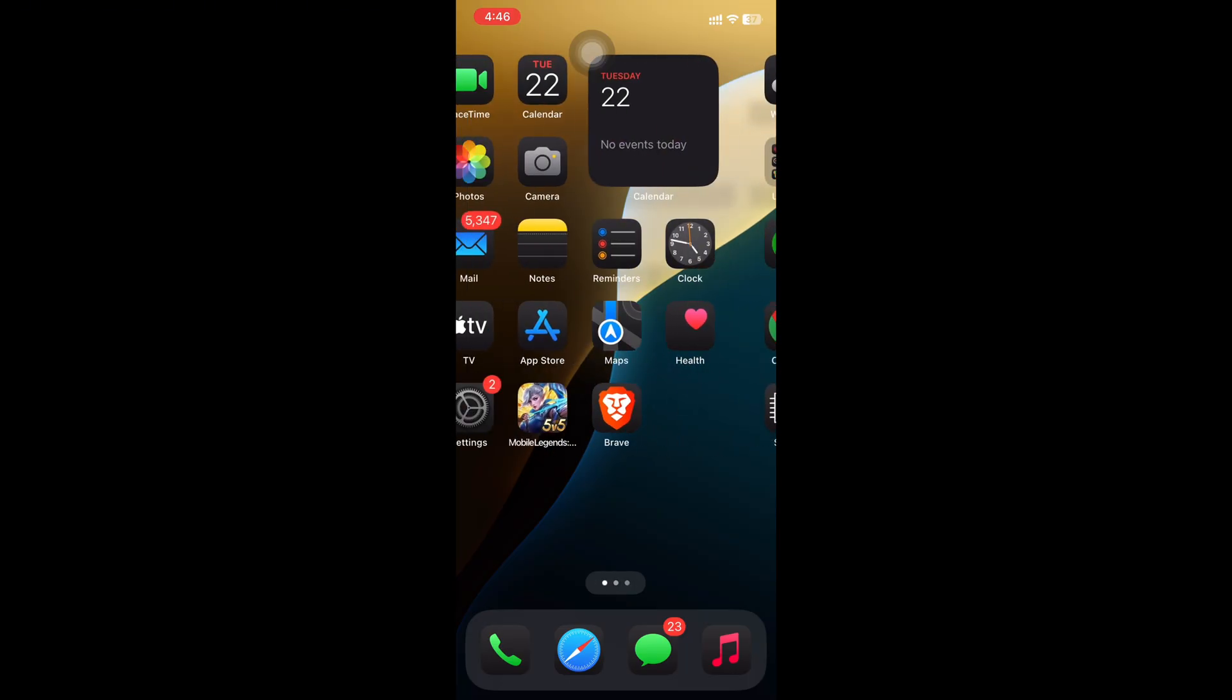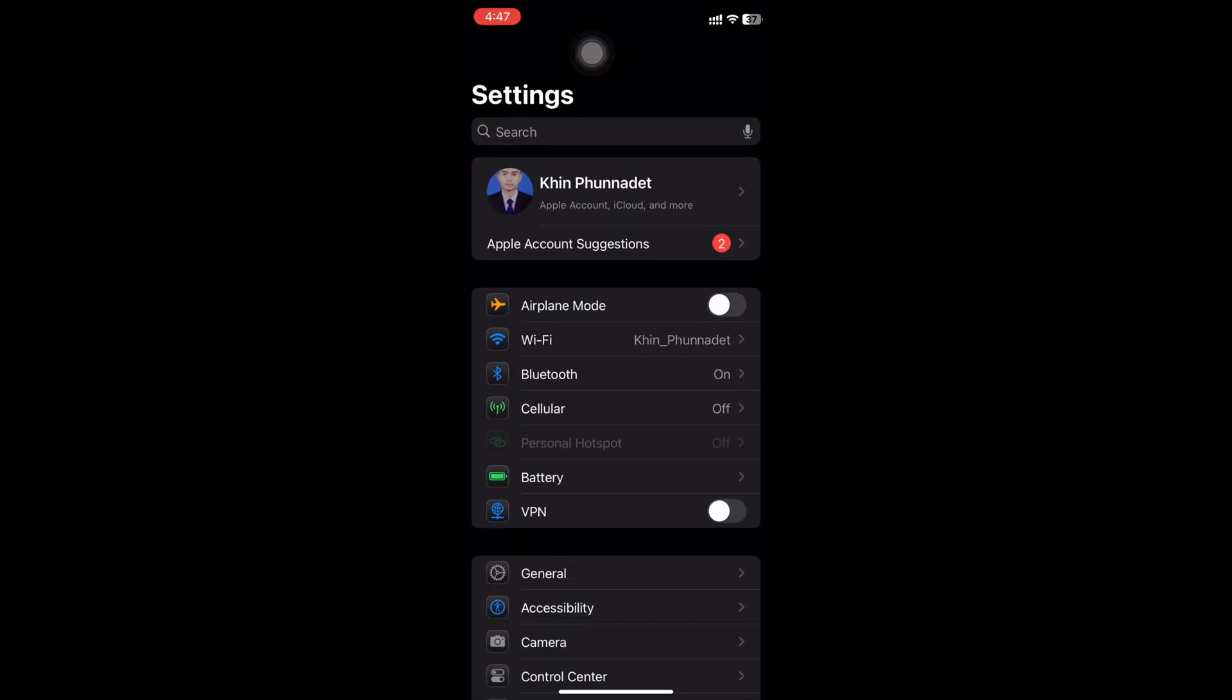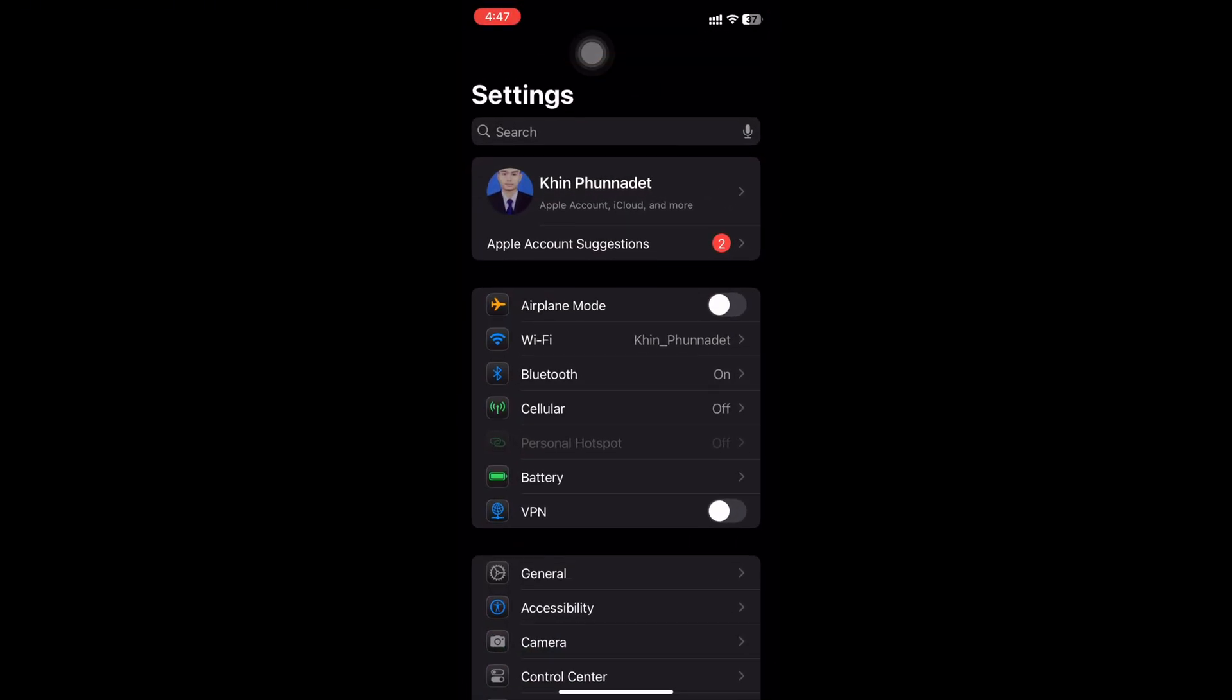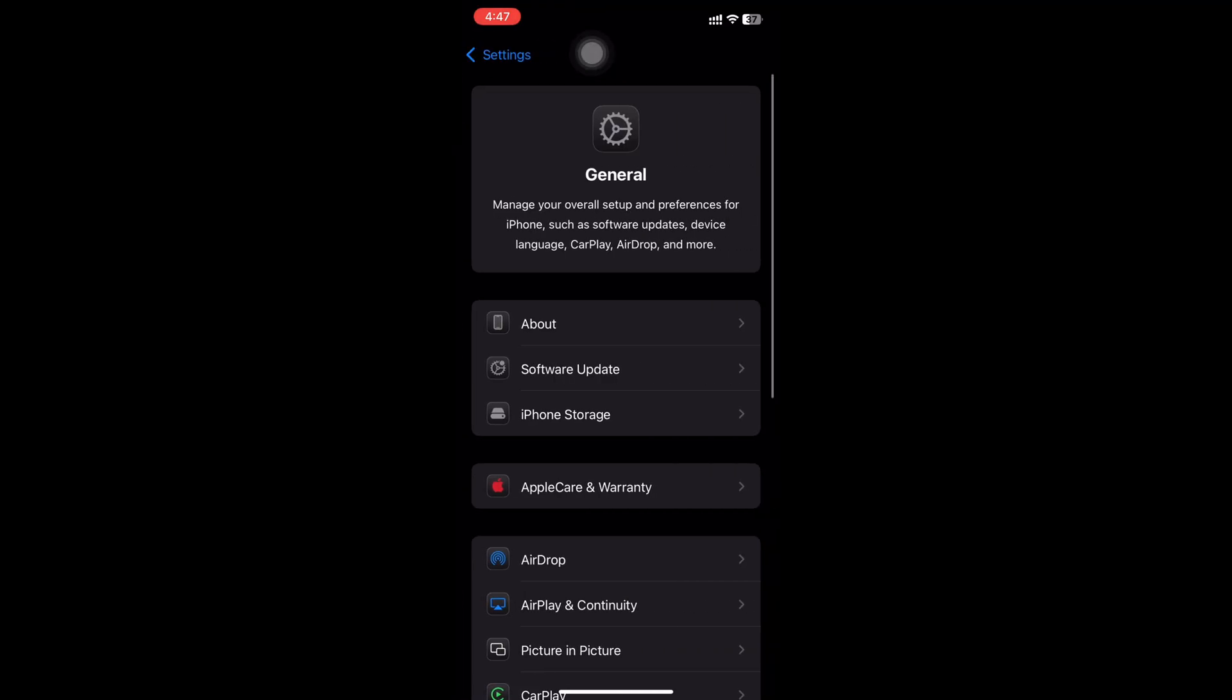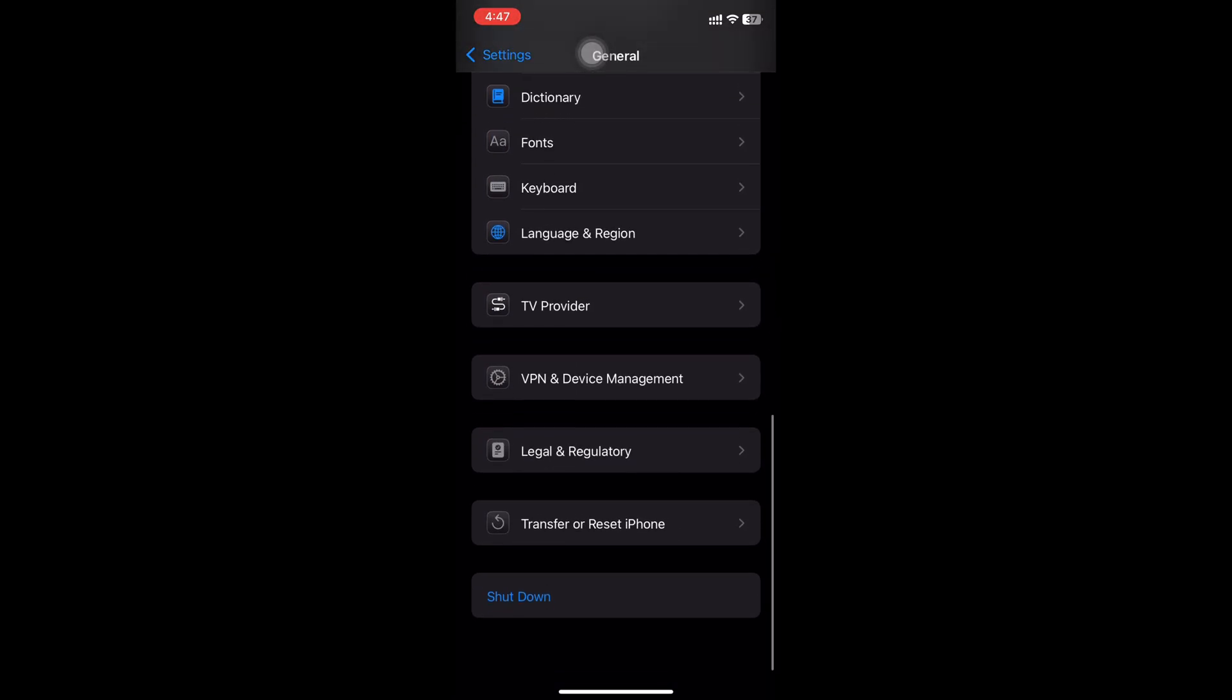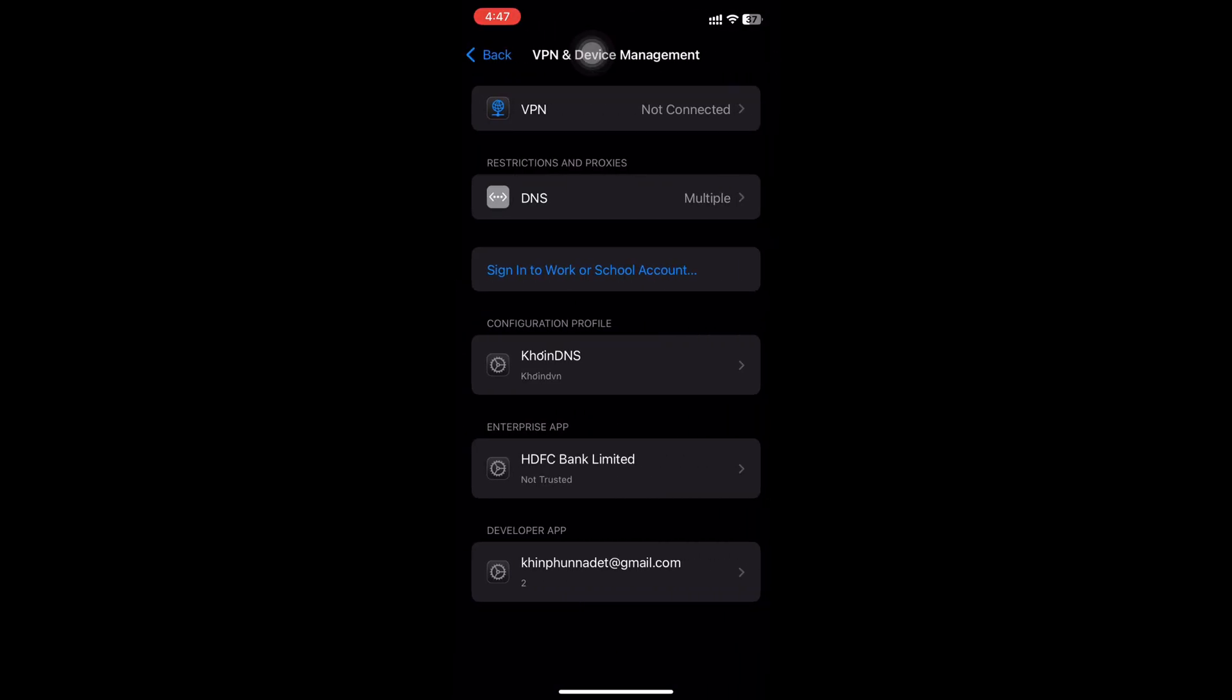After installing, do not open it yet. First go to Settings, General, VPN and Device Management.